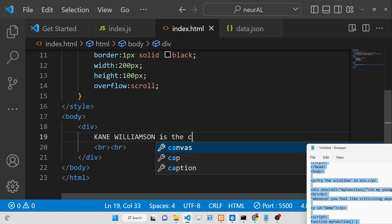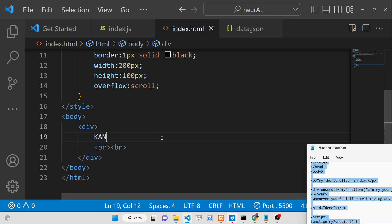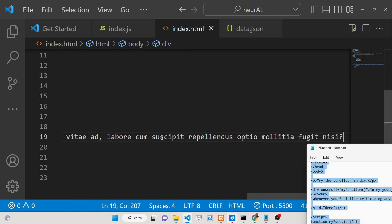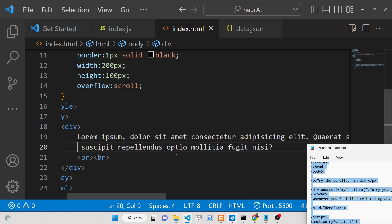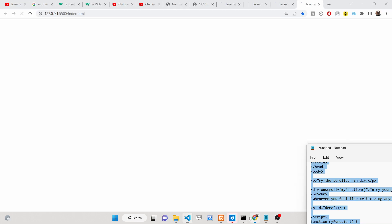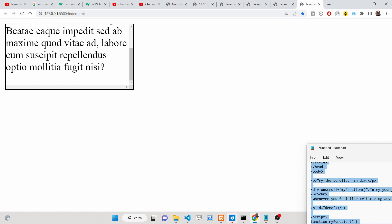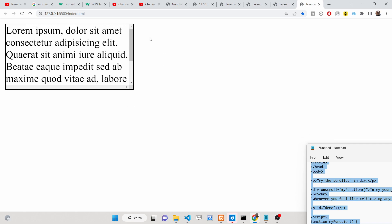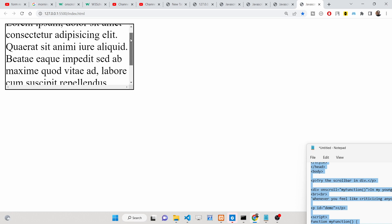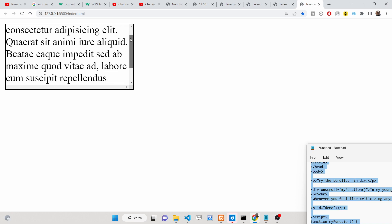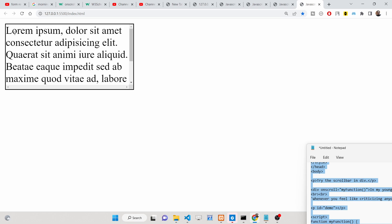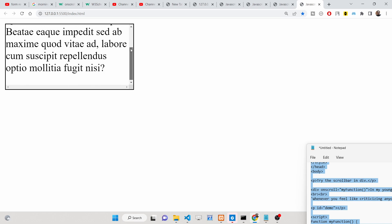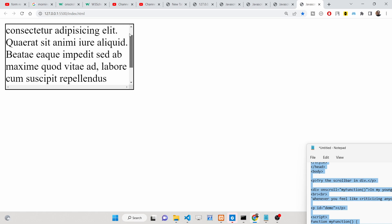Let me write some lorem ipsum garbage text here. You can see that we have written something inside the div, and we now have a scroll bar. Basically, if I scroll down, this event should fire automatically telling me that I have scrolled inside this div section.